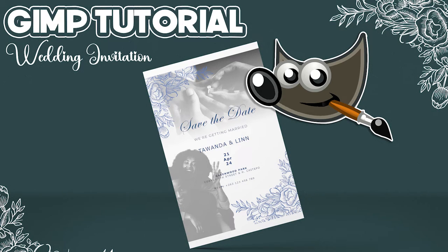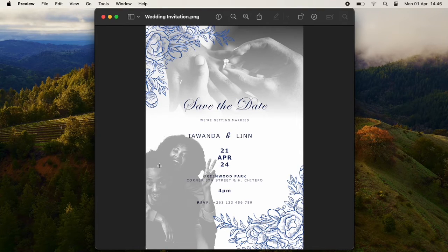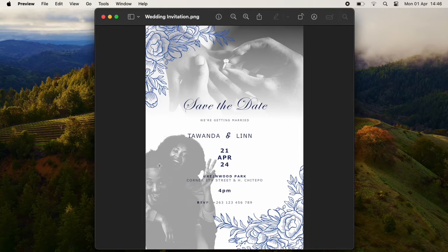Hi everyone, it's Tawanda from Odunzou and welcome back to the channel. In today's tutorial, I'm going to show you how to create a wedding invitation that looks like this one here.